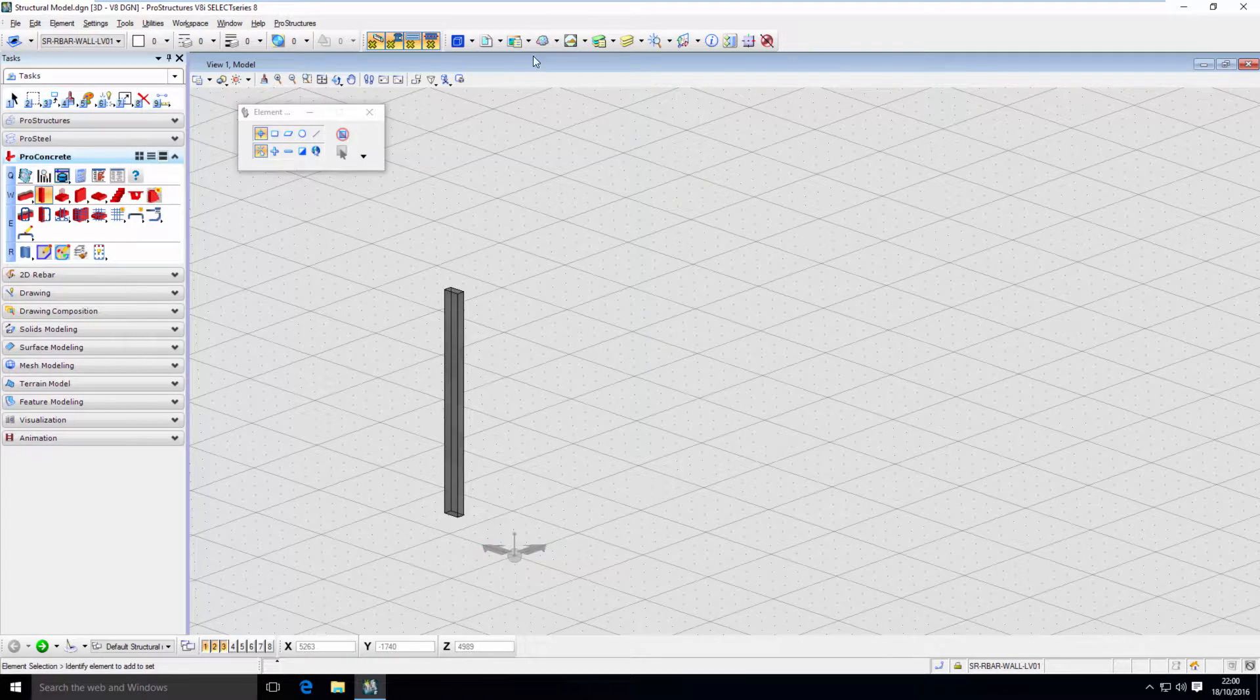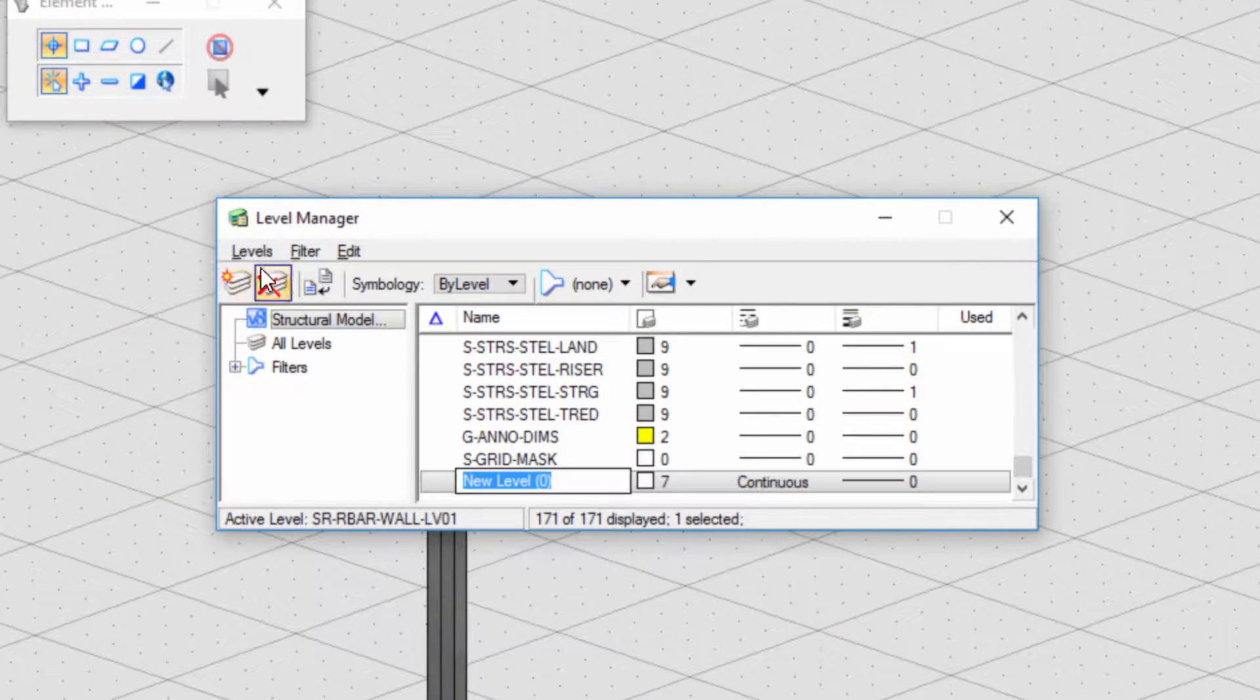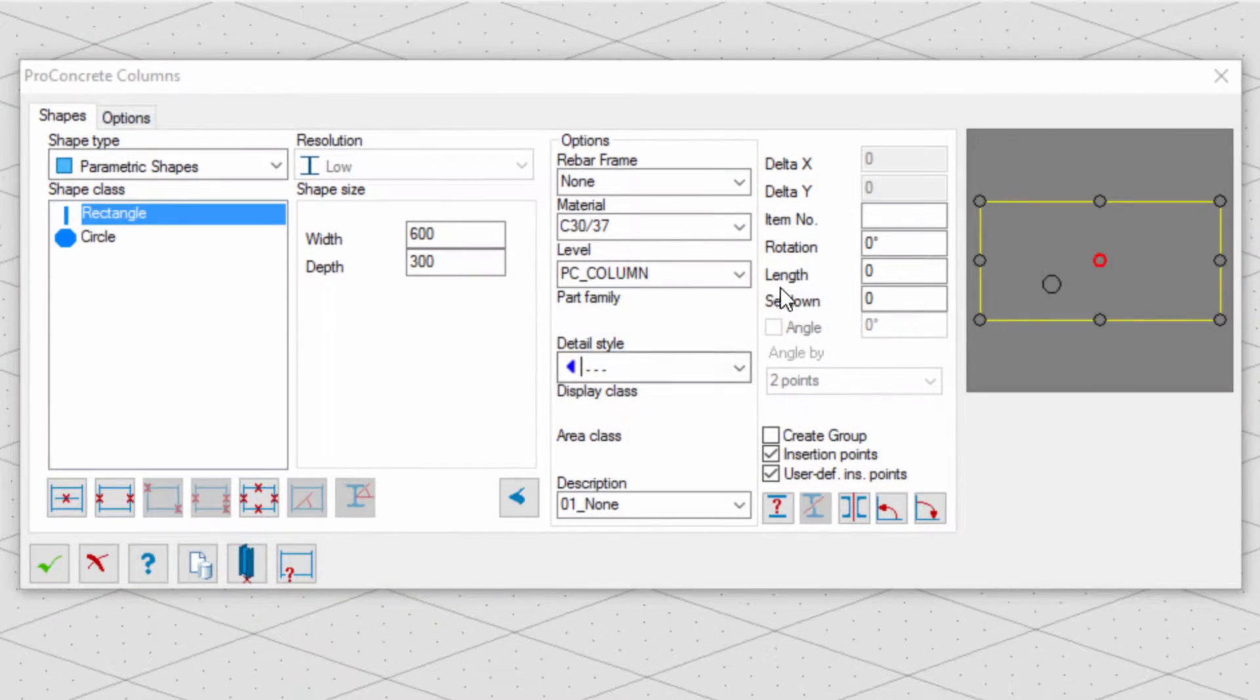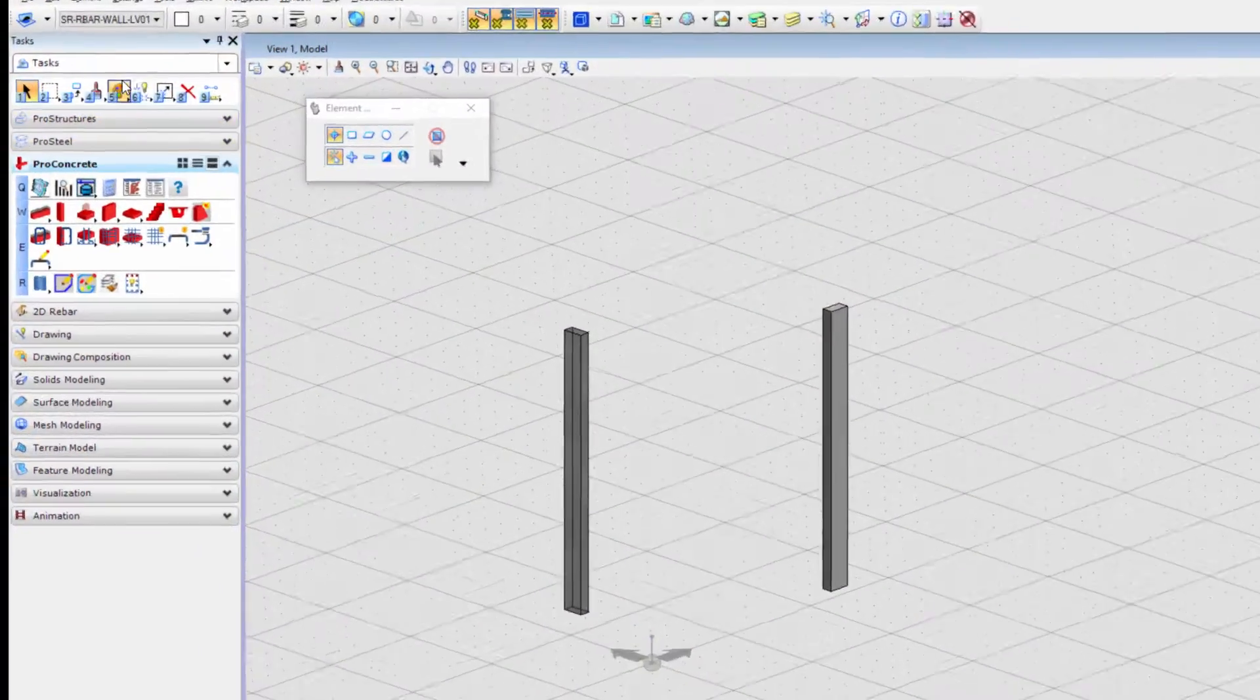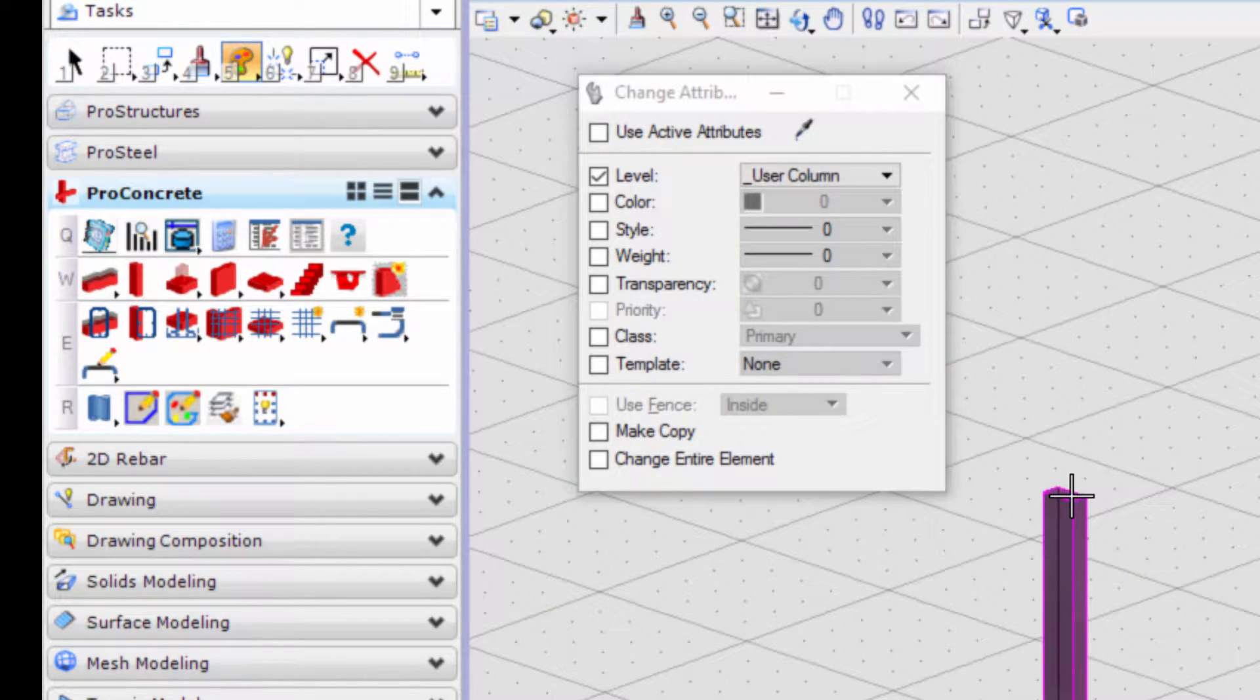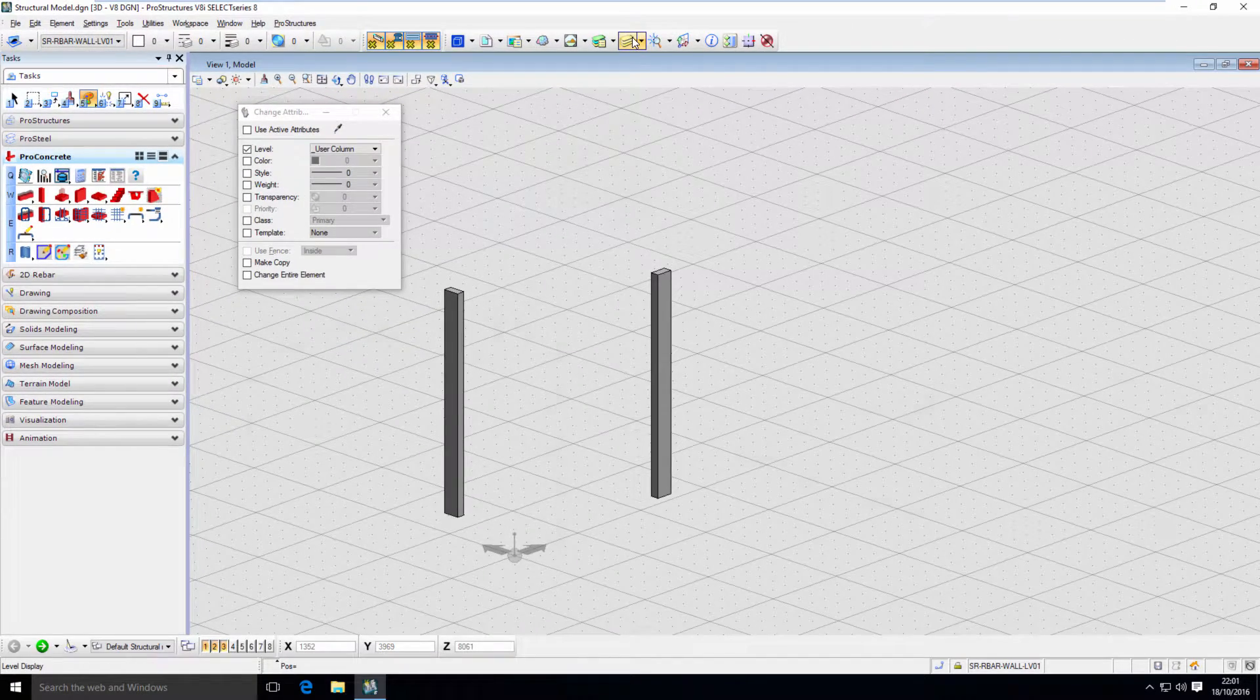To place objects on the right levels, first we have to create that level in the level manager and then during modeling select that level in options. Of course, sometimes we may want to change the level for an existing object and that's easy too. Just use change element attributes, specify the right level and select the object you want to adjust. It's really simple.